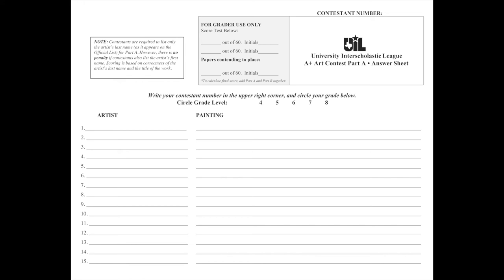Each answer is worth two points. So your first one being the artist, you spell it correctly and you get it correct, it's two points. If you misspell it, it will only be one point. Now for the title, some titles are going to be long. Some titles are going to have commas and exclamation marks and quotations. And you have to memorize each of those little things because missing a comma will mean that you only get one point. It will be counted one point off for missing that comma.